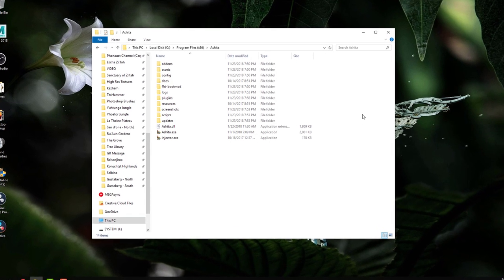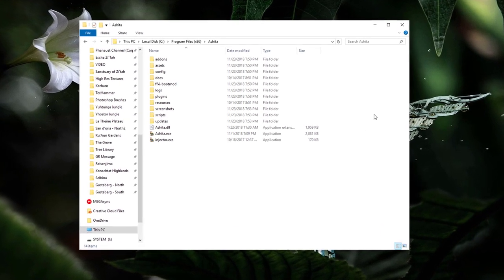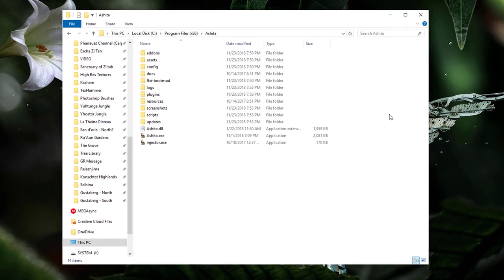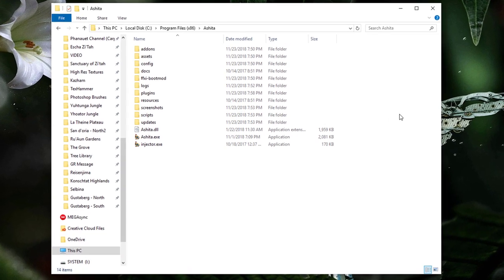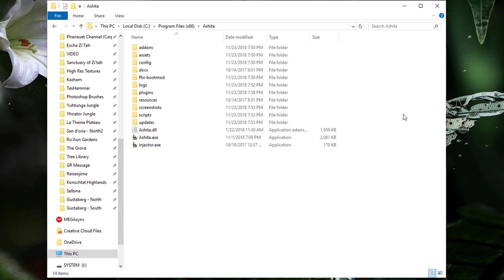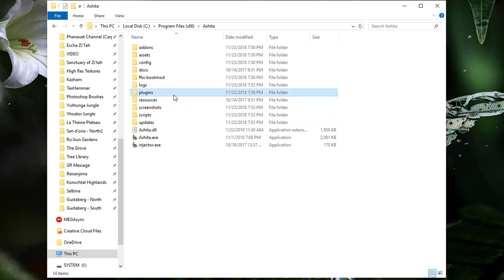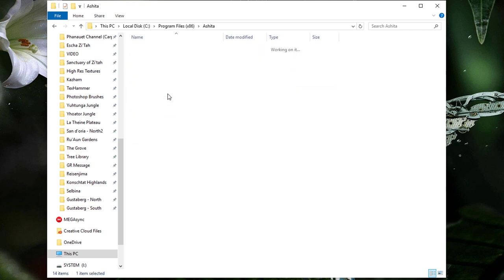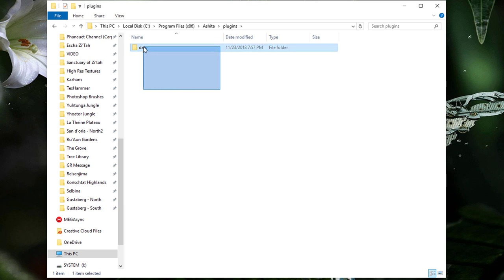Once you have Ashida configured and the DAT plugin enabled from within Ashida, navigate to your Ashida installation folder, open the Plugins folder, and if it doesn't exist already, create a folder labeled DATS.